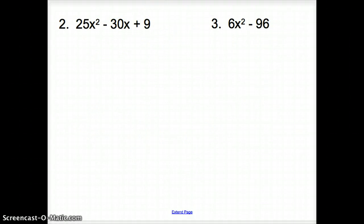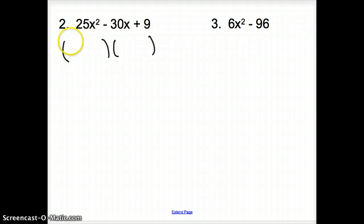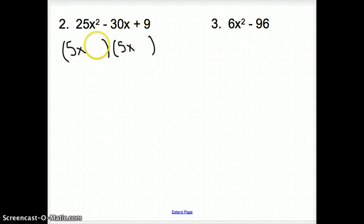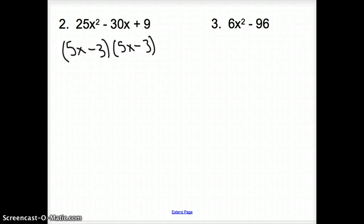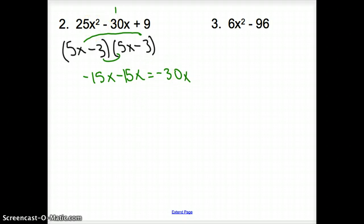Let's try number 2: 25x squared minus 30x plus 9. Is this a perfect square? Can we find something times itself to get 25? Splitting it apart gives 5x and 5x in front. What times itself gives 9? That's 3, so I put 3 in the back. It adds up to a negative, so both signs are negative. Checking our work: negative 15x and negative 15x. Does that add up to negative 30x? Yes it does. So we found our factors.